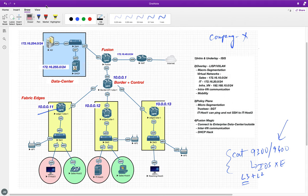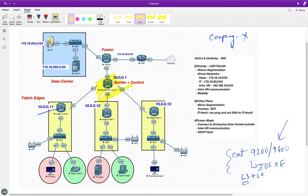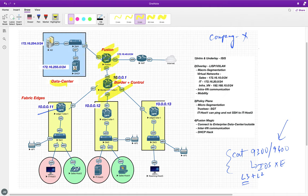On the top we have a border device which is also going to act as the control node — very important for LISP — so this single device acts as both border device and control plane node. On the top right we also have the fusion device. On the left I've simulated a very simple data center with a switch and two servers, to show how the campus fabric connects to the data center.